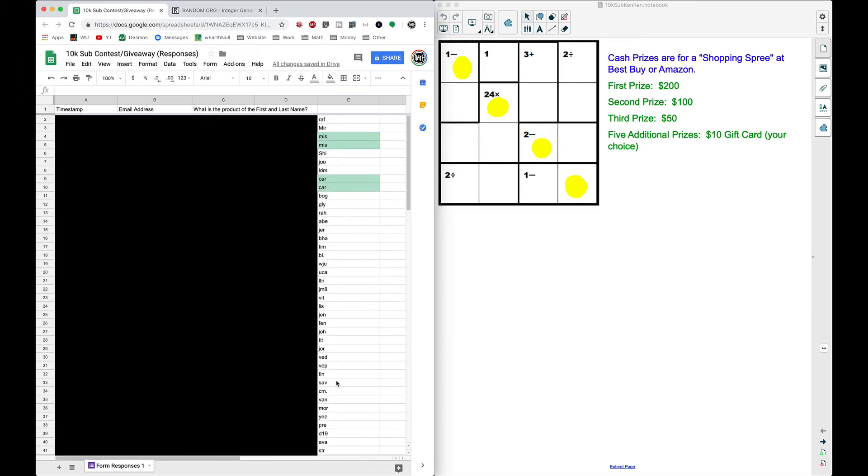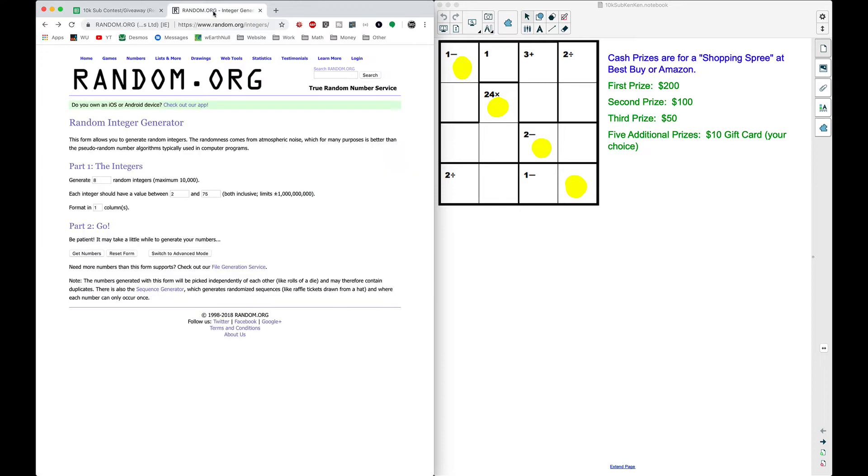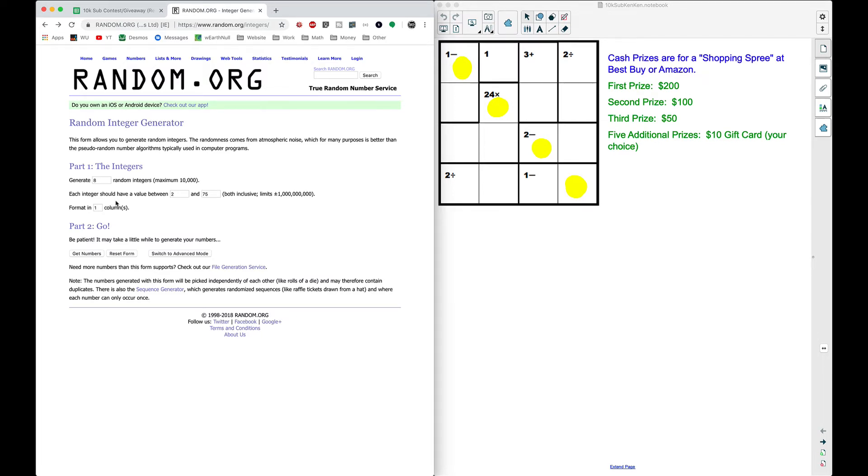I'm going to go to random.org and I've already got this set up. I want to generate eight random integers between two and 75 and list this in one column. This should list eight numbers in one column and here's how I'm going to do it.